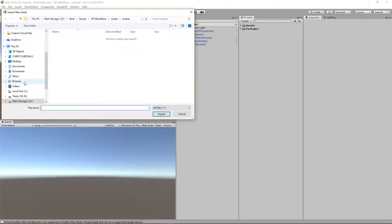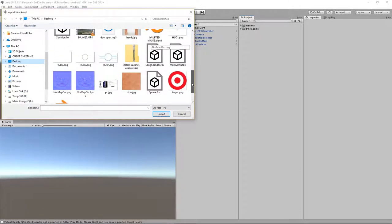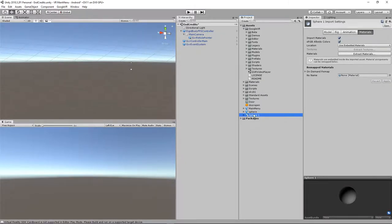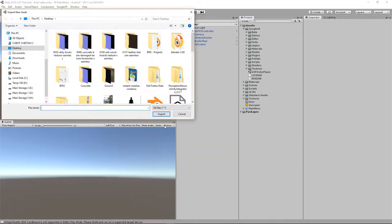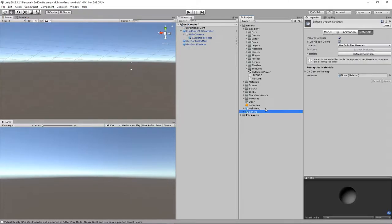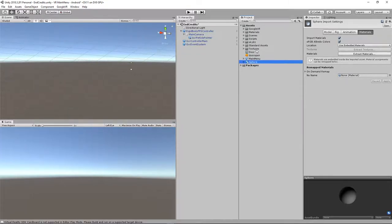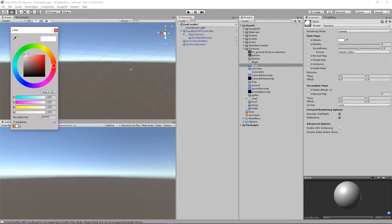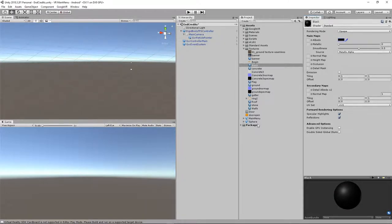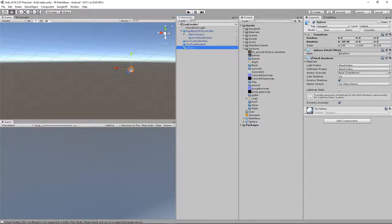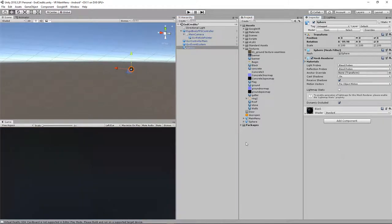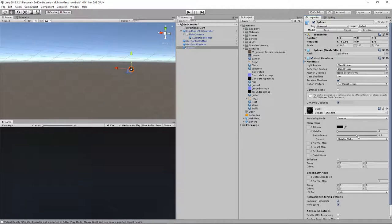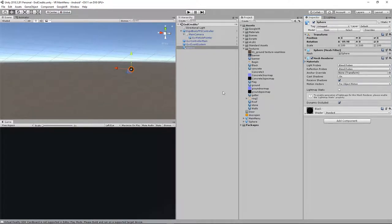Back in Unity, I'll go Import New Asset, find the sphere on the desktop, and import it. In our textures folder, we're going to create a new material and call it 'black.' You can put any image or texture you want on this. I'll take my sphere, drop it into the scene, put on the black material, and make it less shiny.